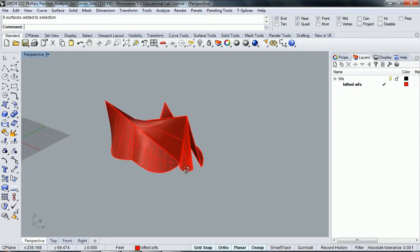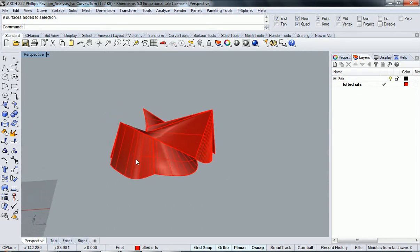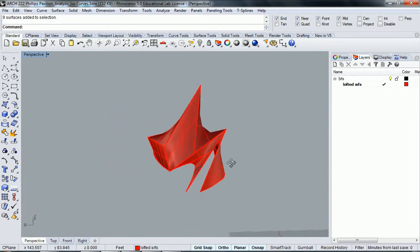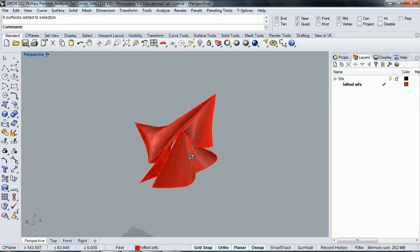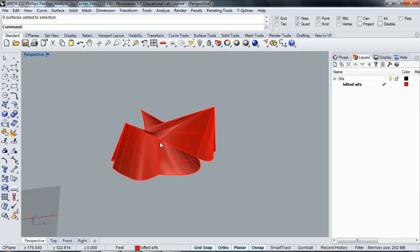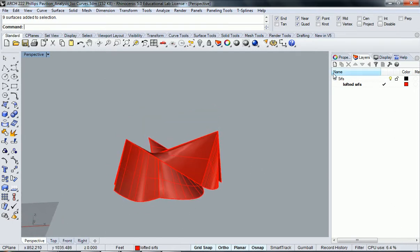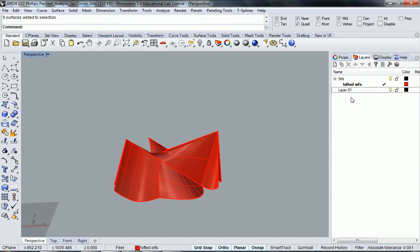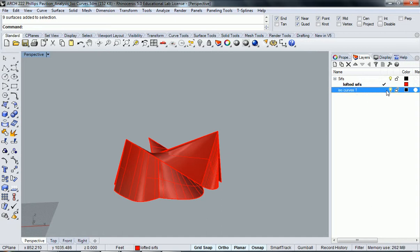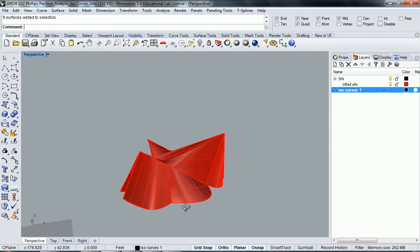And now what I'd like to do is do a series of studies using curvature, and using curves to study the actual curvature. So let's create a layer, and let's go isocurves1, make that the selected layer.